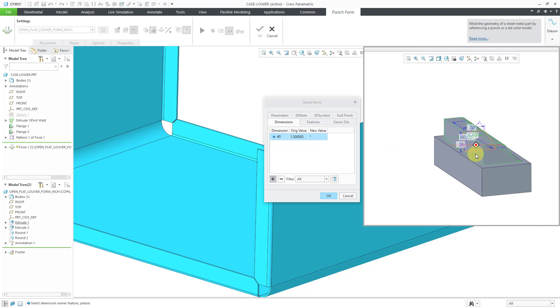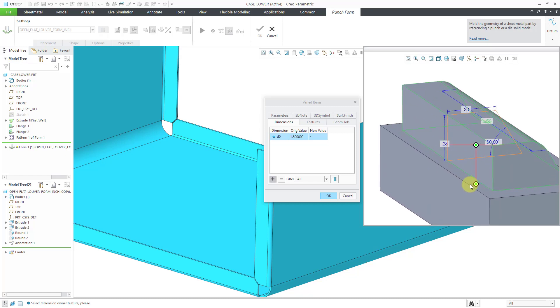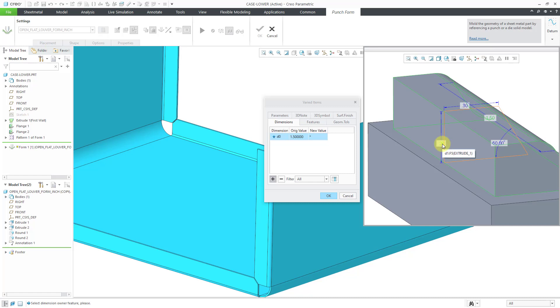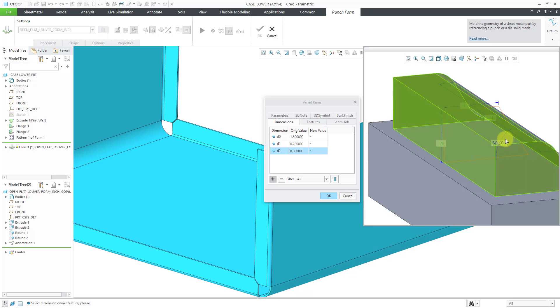Anything else that I want to change about this? Maybe I want this to be a little bit shorter. So I will select that dimension as well. And select this dimension.